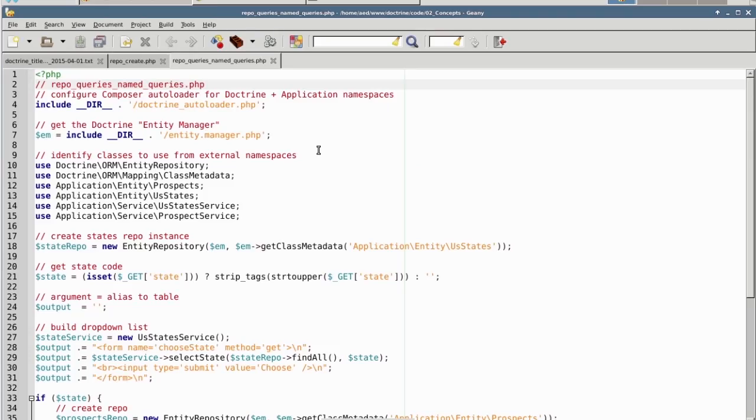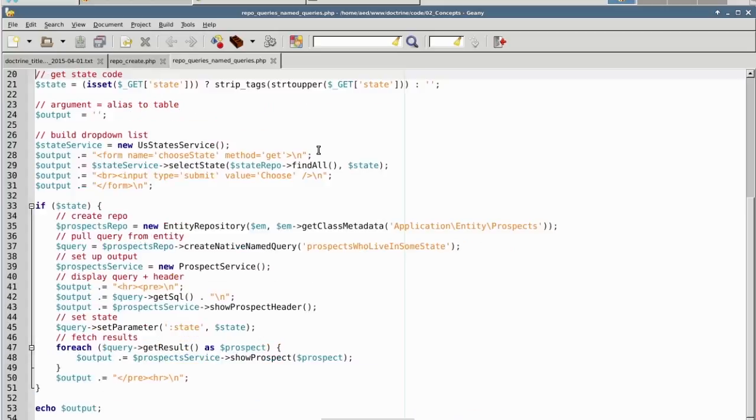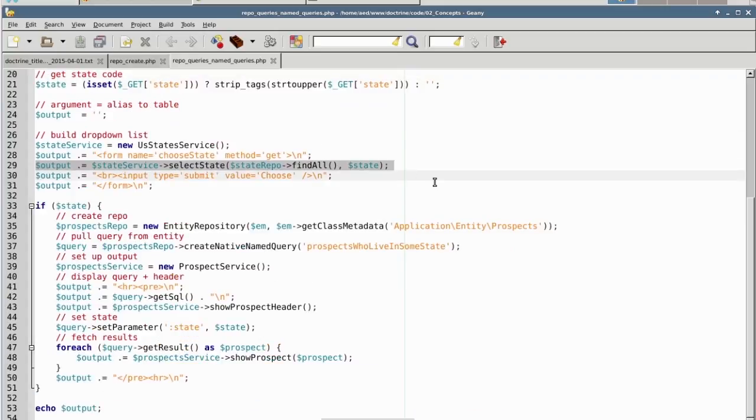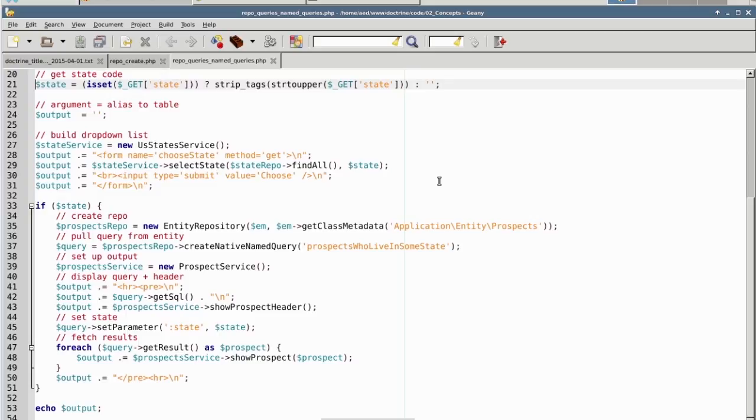Our next example is repo_queries_named_queries.php. In this example, we are using two entity classes: Prospects and US States. The idea behind this program is to present a list of states using the findAll from the repository, and the method selectState from the service class which generates an HTML select dropdown list. We then check to see if state is represented in the URI.